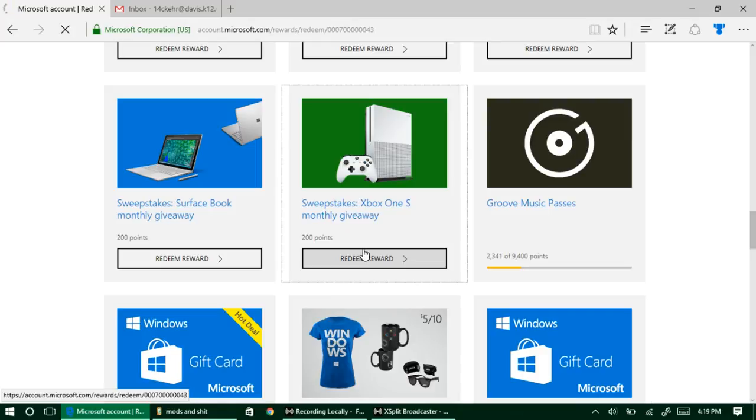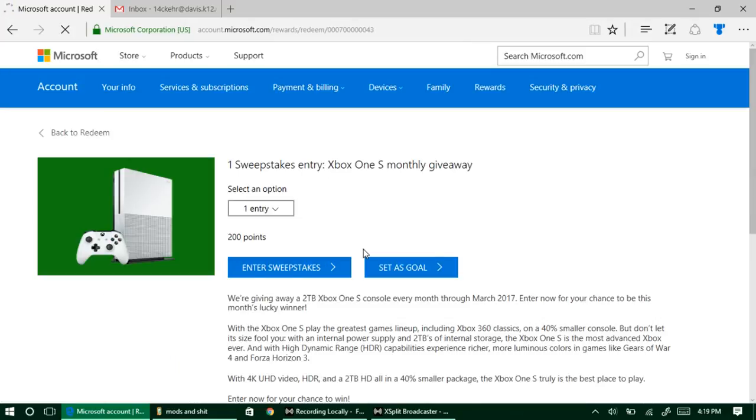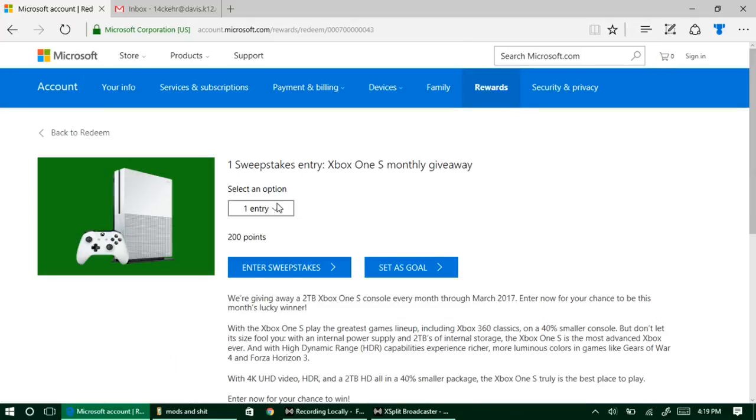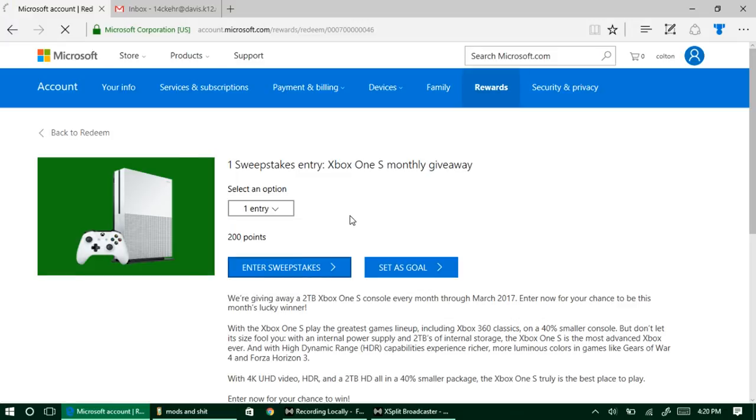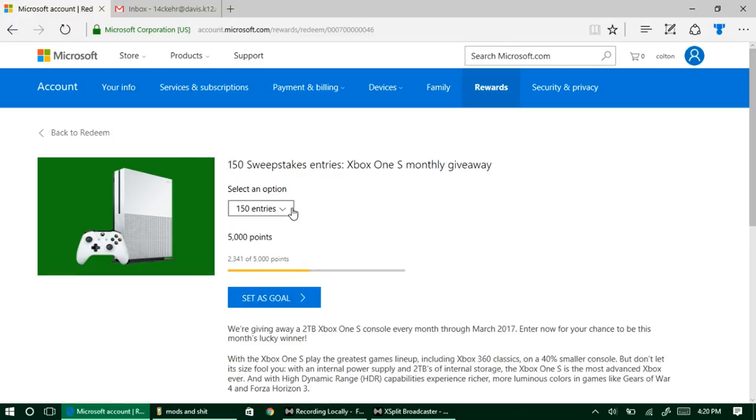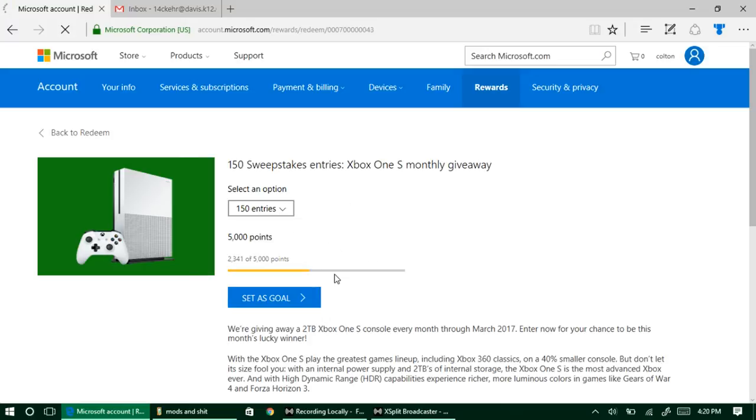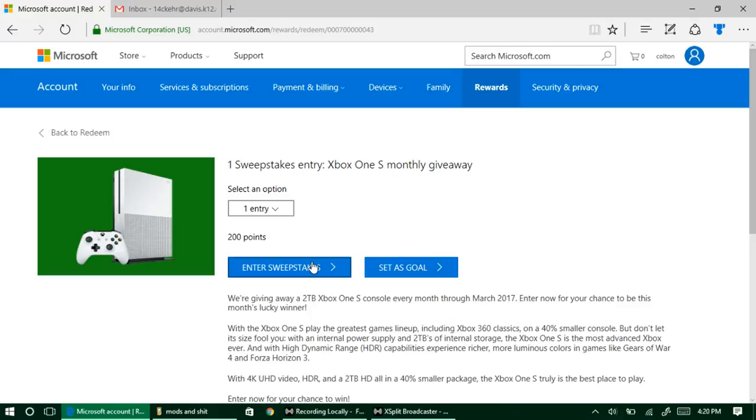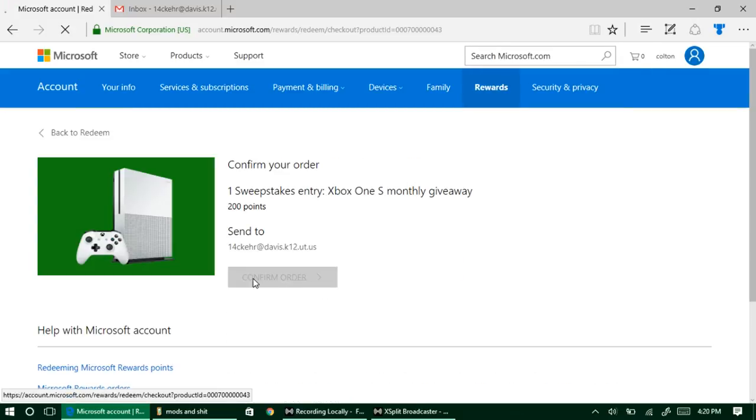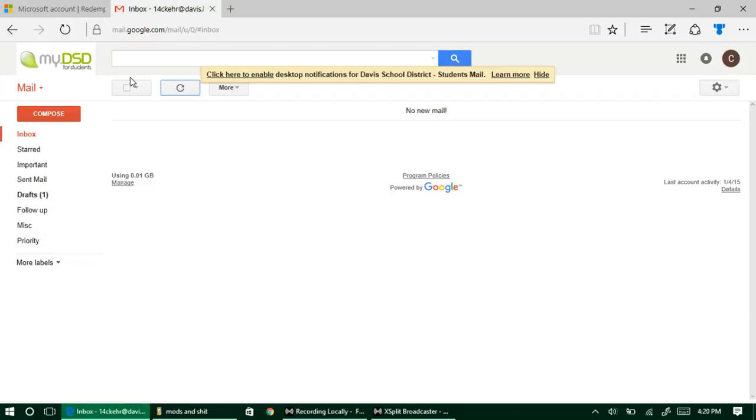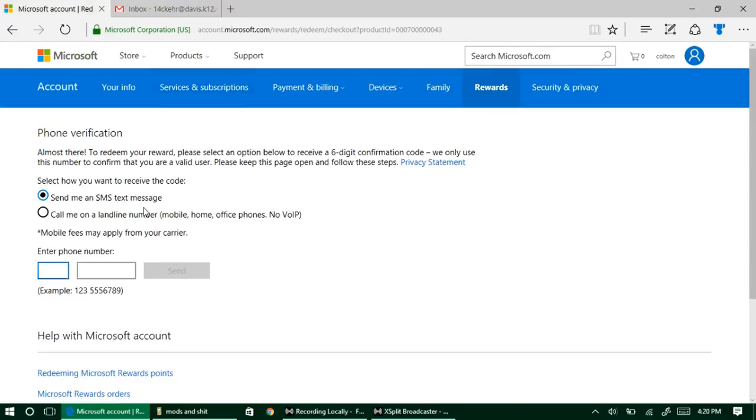Now we're actually going to show you how easy it is to get all of your rewards sent to you. We'll enter a sweepstake. You can choose how many entries you actually want to do and it'll show you how many points are required to get that many entries. Let's just do one entry for 200 points. We're going to enter sweepstakes for two terabyte Xbox One S. It's going to send it to my email address which I have right here.